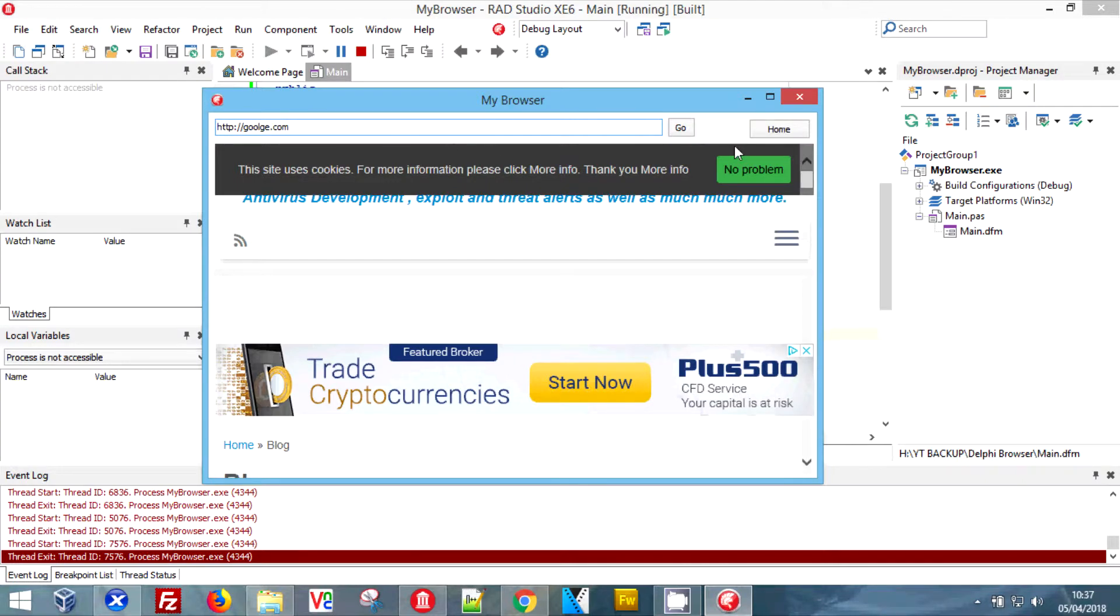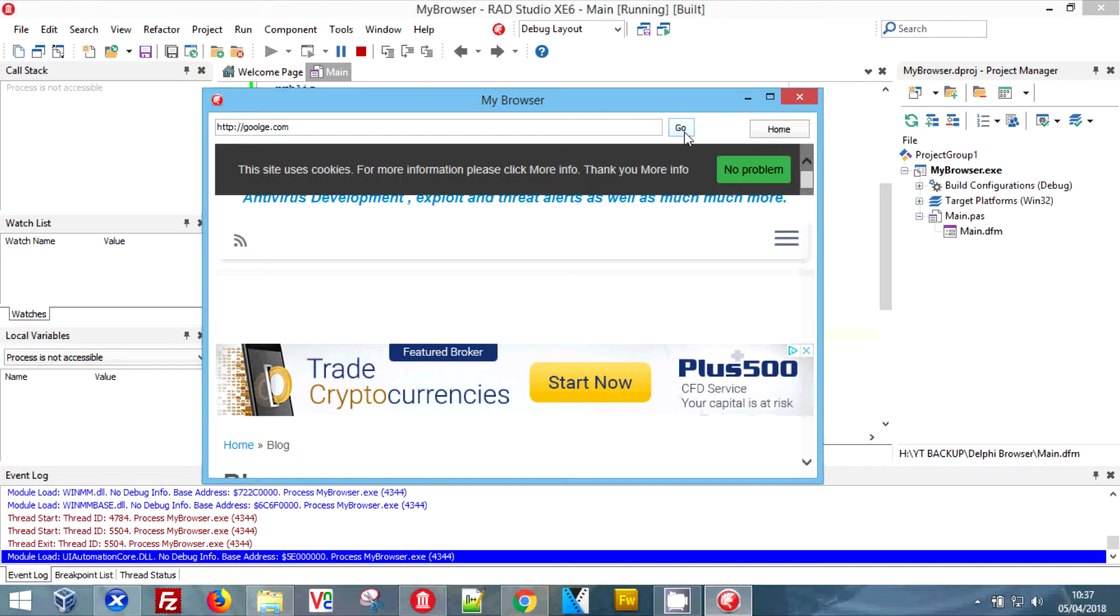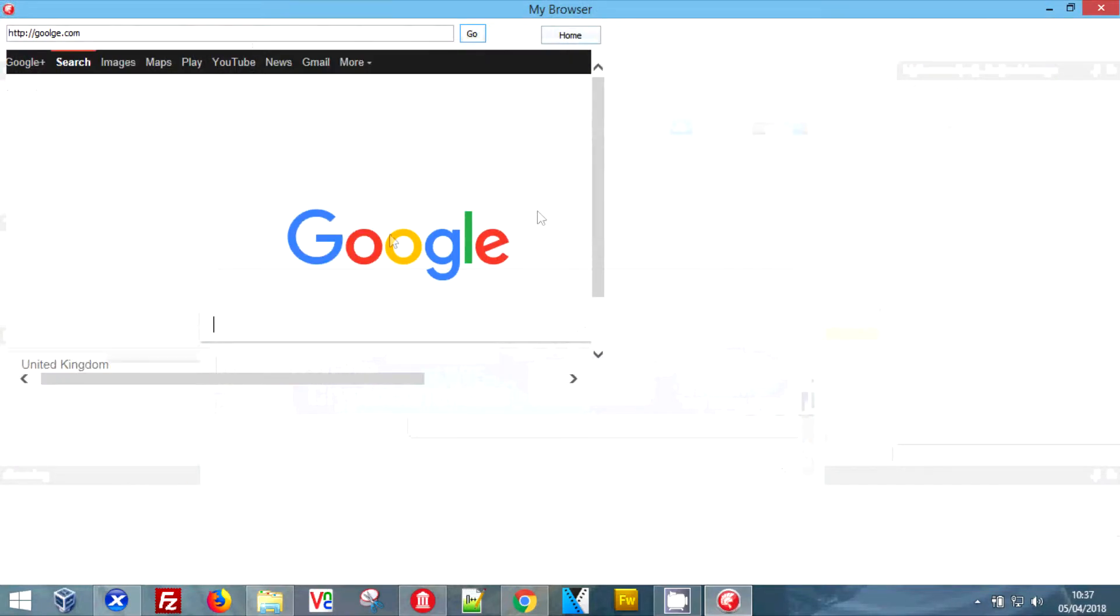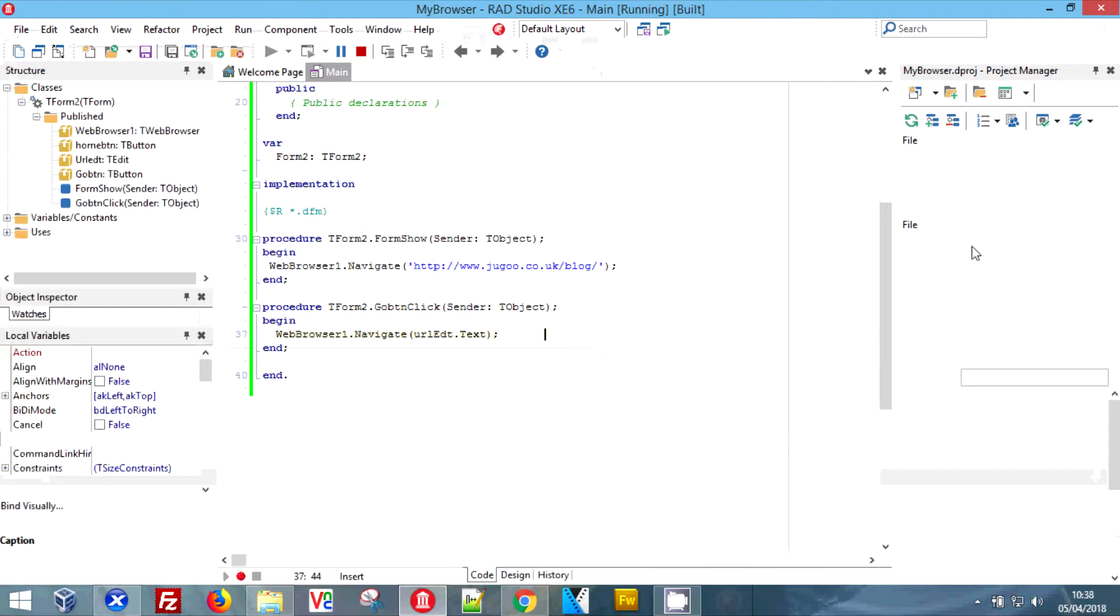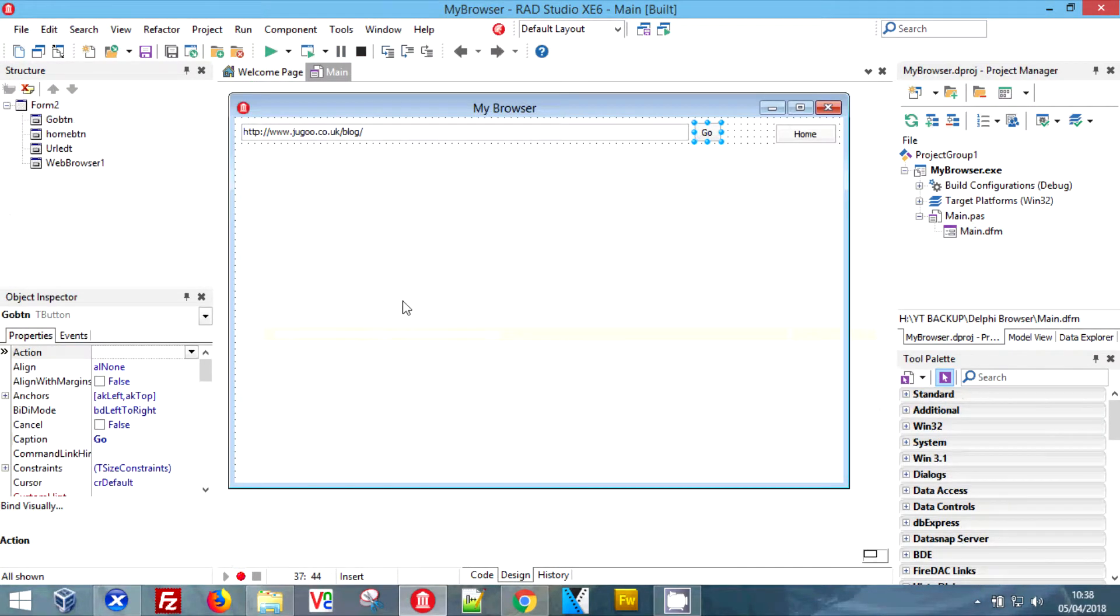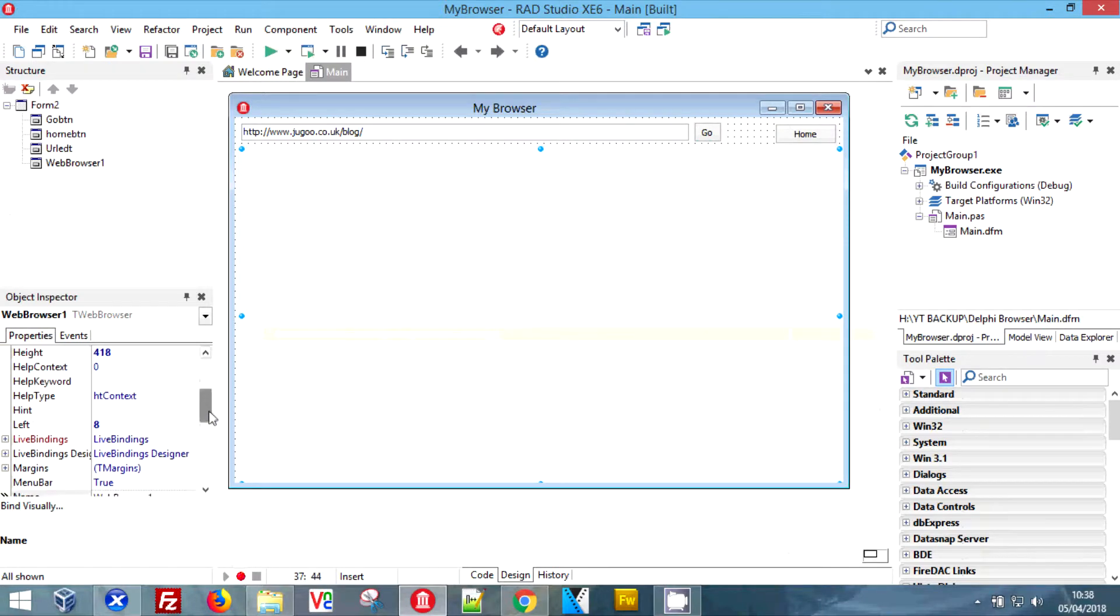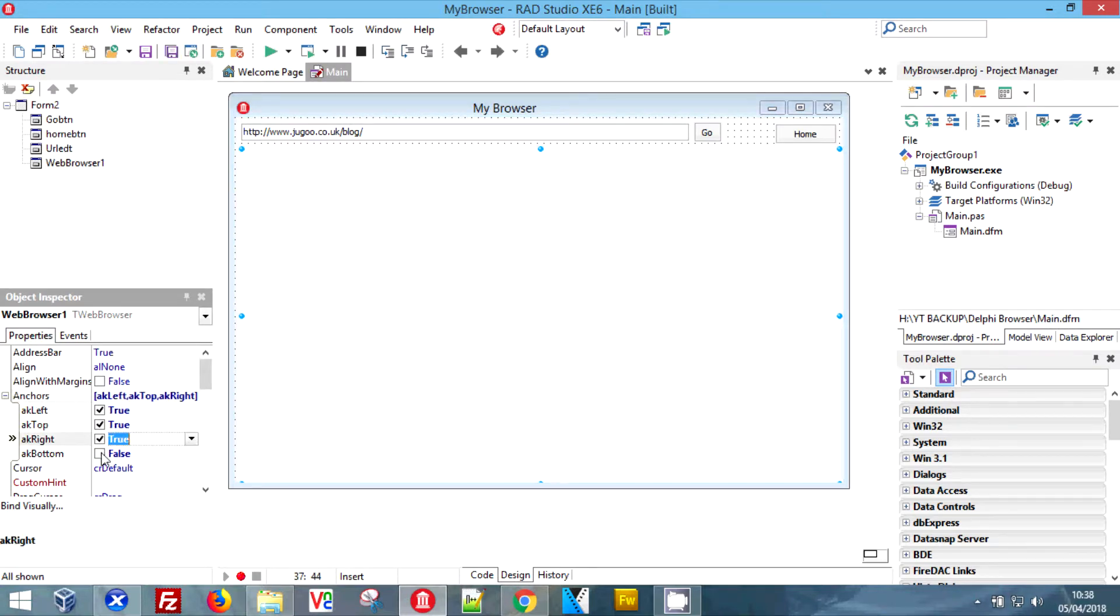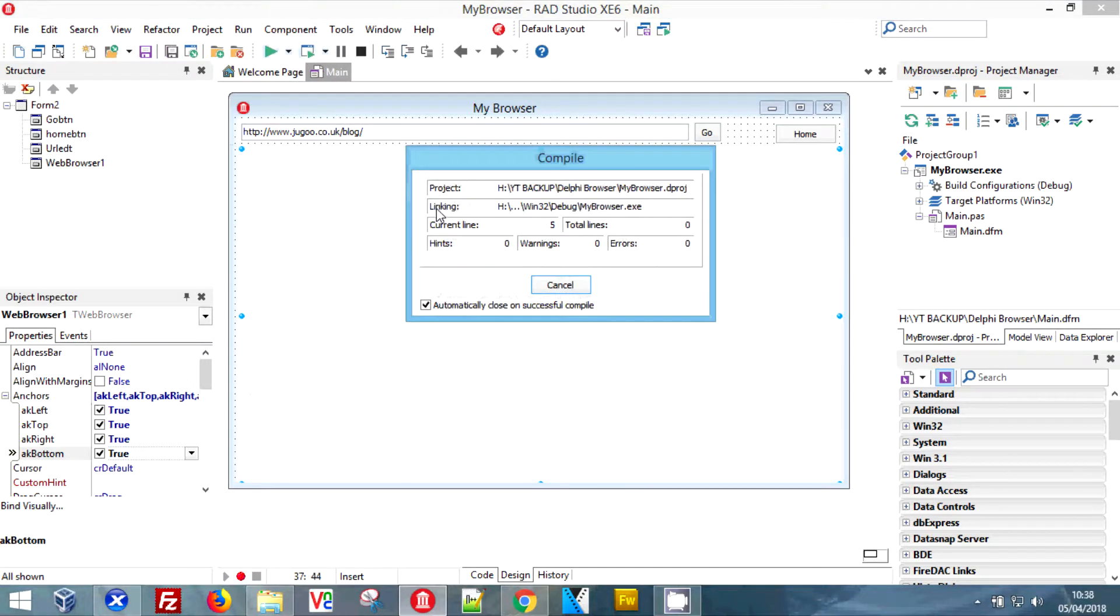If you notice when I maximize it, it doesn't actually track the rest of the page, so we will fix that because you don't want your browser looking like it's not going to track the rest of the page. What we're going to do is click on here and come up here to anchors. Now currently it's set to anchor in the top left, which is where it stayed, but if we check the anchors for the bottom right and the bottom, it will anchor all the way around the form.